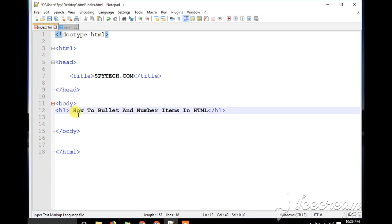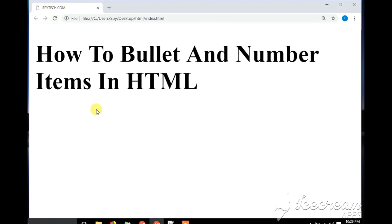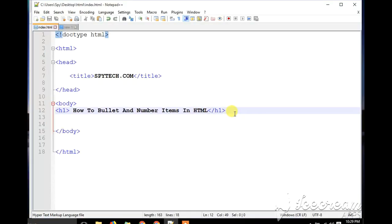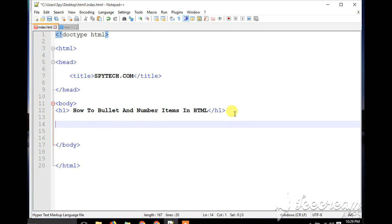I just created a header for my website. I go ahead and click on save, then run my page and I have a nice header: 'How to bullet and number items in HTML', as you can see clearly here. Now, to be able to bullet and number items in HTML, you need to do an unordered list and then an ordered list.